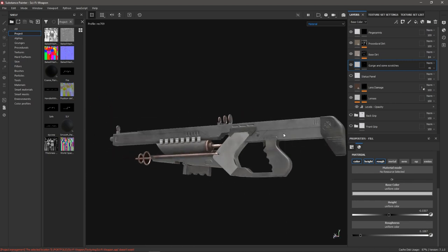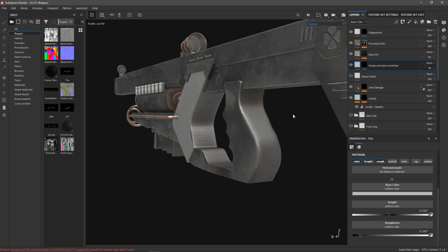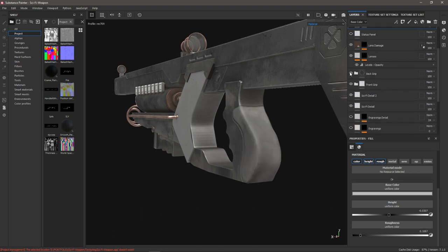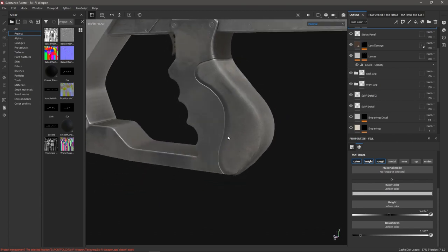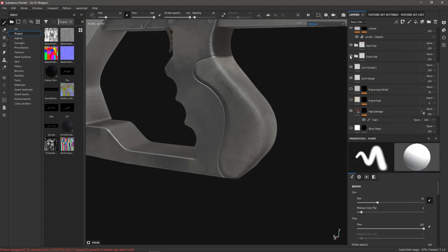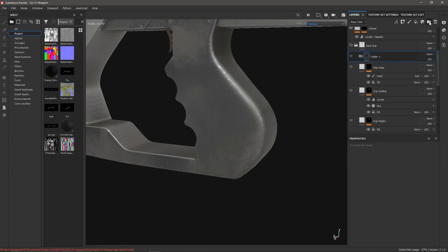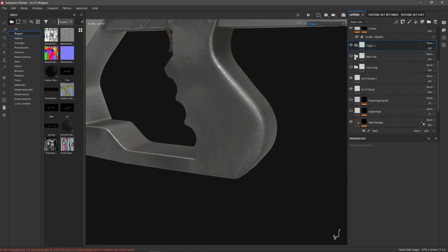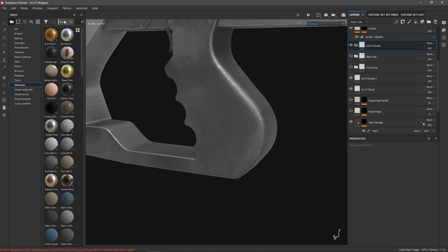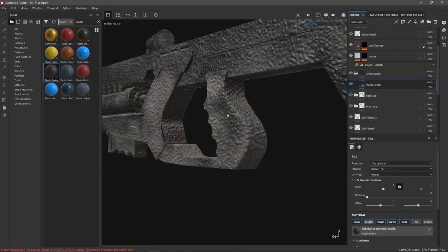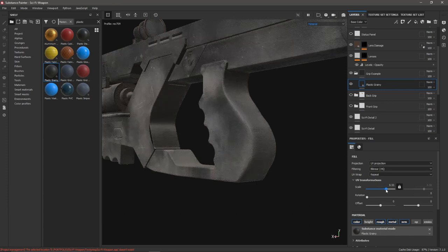There's one more thing I wanted to show: the grips I decided to add onto the handles of the weapon. Let's go back to the grips and enable them. I really enjoyed making these because this is what excites me about Substance Painter — how you can easily paint on grips and cool materials all at once. I'm going to disable my grip layers, create a new folder, and call this 'grip example'. I need to figure out what I want the basic material of my grip to be, so I'll go to materials and find this plastic grainy material.